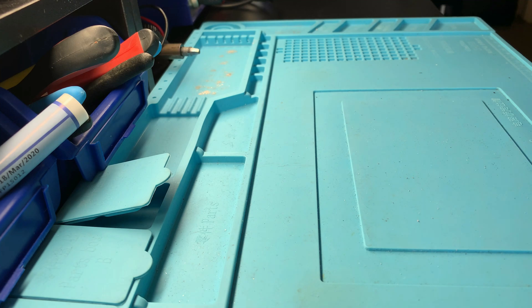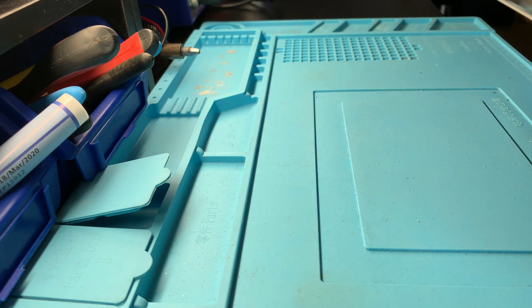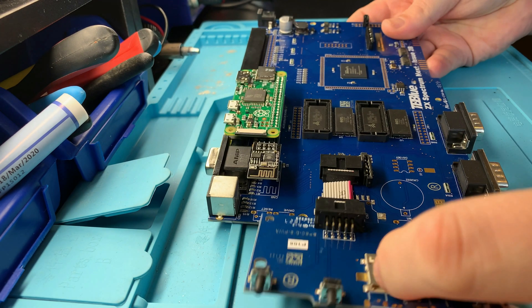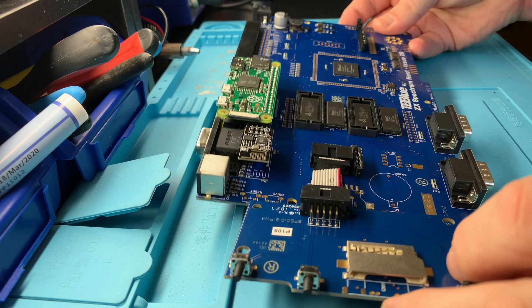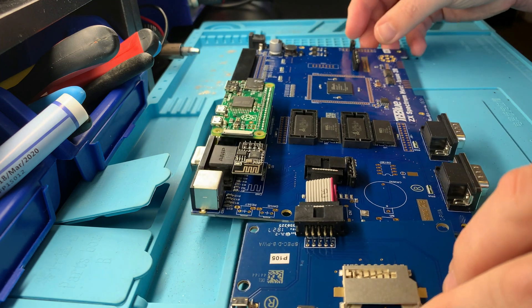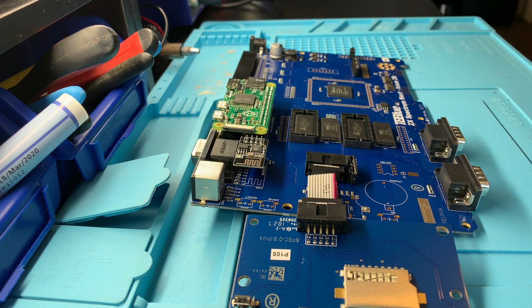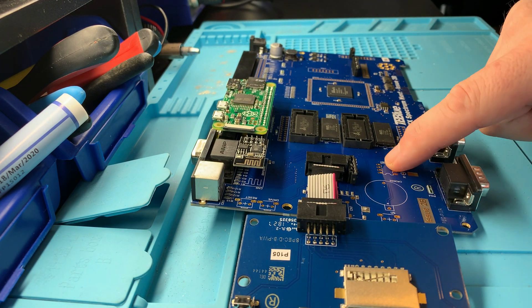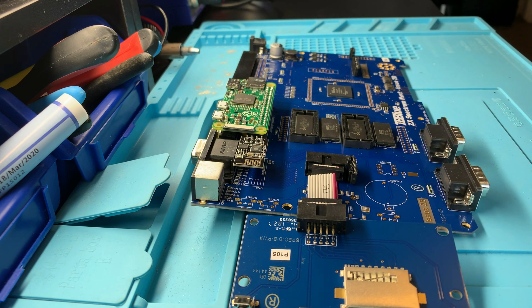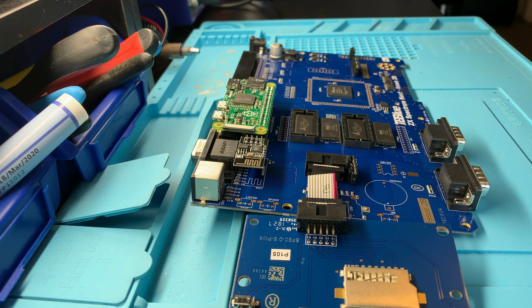So clearly we're going to need to take the mainboard out of its case, and we covered that in episode 2 of the series. There's a link on the screen if you want to pop off and watch that first. And with the board in front of us, we can take note of where all our components are going to go, starting with the real-time clock.